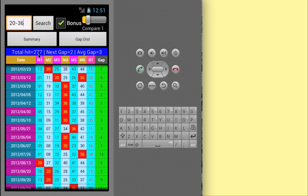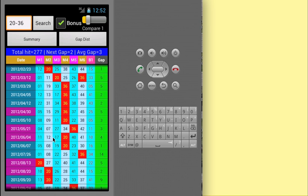Total hit means total number of occurrences in 1000 draws. Next Gap represents the next draw interval since the last hit. Average Gap is the Mathematic Average Draw Interval of the whole winning list.